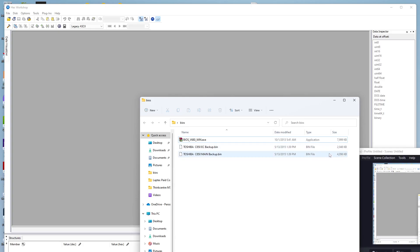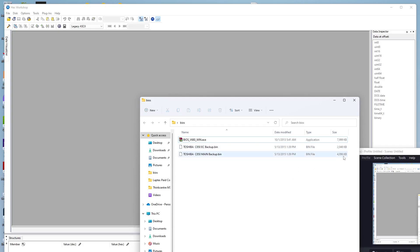As you can see, the EC backup is always smaller than the main BIOS. The EC file is 2048 kilobytes and the main BIOS backup is 4096 kilobytes. Now we have the executable file from the manufacturer website.